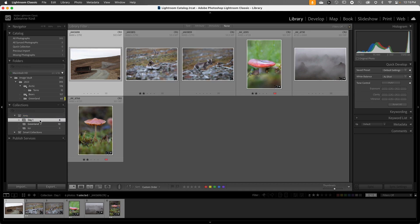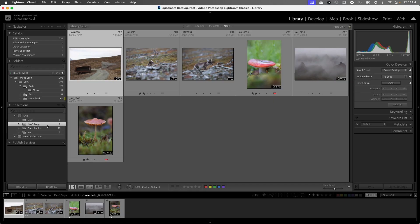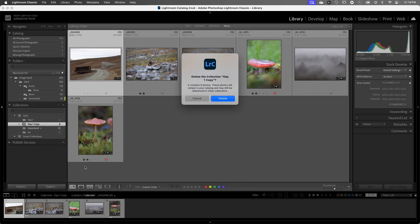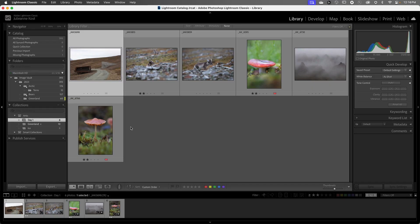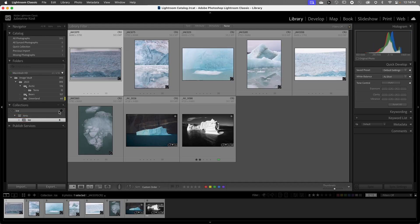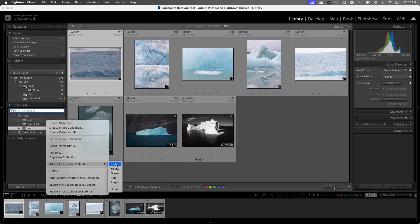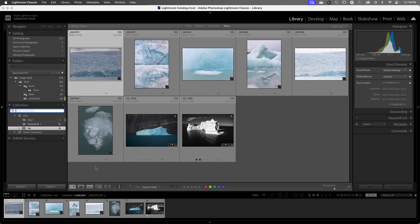If I wanted to duplicate a collection I can right-click and choose Duplicate Collection, or if I wanted to delete a collection I could right-click and choose Delete. As we create more and more collections we can quickly filter them by typing in the search bar — so if I type in ICE, we'll only see the ICE collection and its parent folder. I'll remove the search criteria. We can also color label our collections by right-clicking and adding a color label. Then to filter on color labels I can click the magnifying glass, choose Color Labels, and select green.